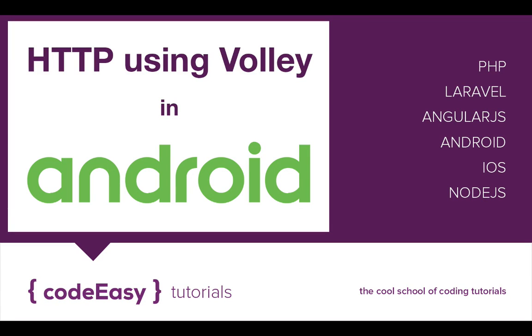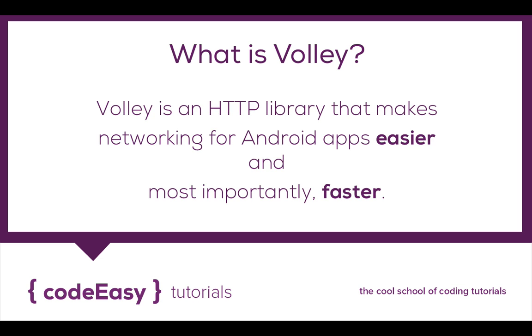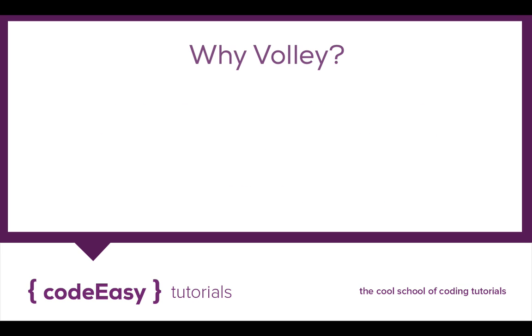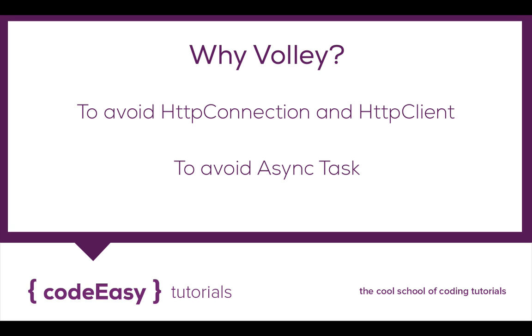In 2013, Google introduced a new library called Volley, which is an HTTP client. This library makes networking in Android pretty much easy and most importantly it makes it fast. Why Volley? Because we can get rid of the HTTP client and the connection. Also, we can get rid of the async task which were buggy and had known issues.